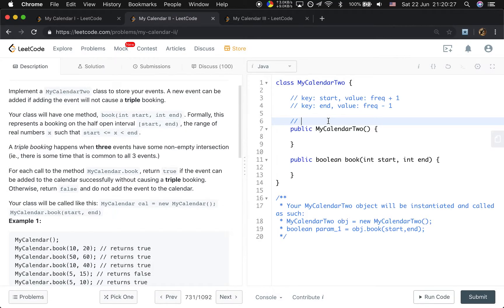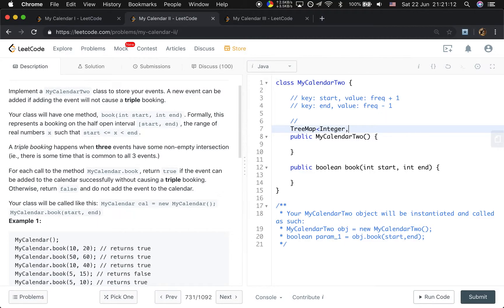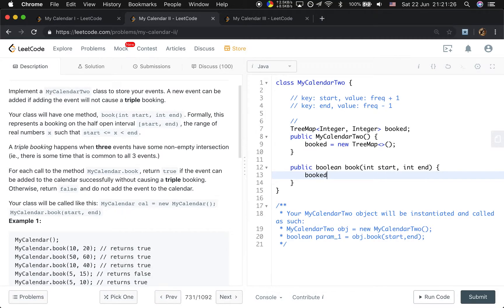Our algorithm: use a TreeMap to save the time point and its corresponding frequency. When we try to book an event, we change the frequency — make the start time frequency plus one and the end time frequency minus one. Then we iterate all the frequencies and accumulate them. Let's write it: TreeMap of Integer to Integer named booked, initialized as a new TreeMap. We put start with booked.getOrDefault(start, 0) plus one.